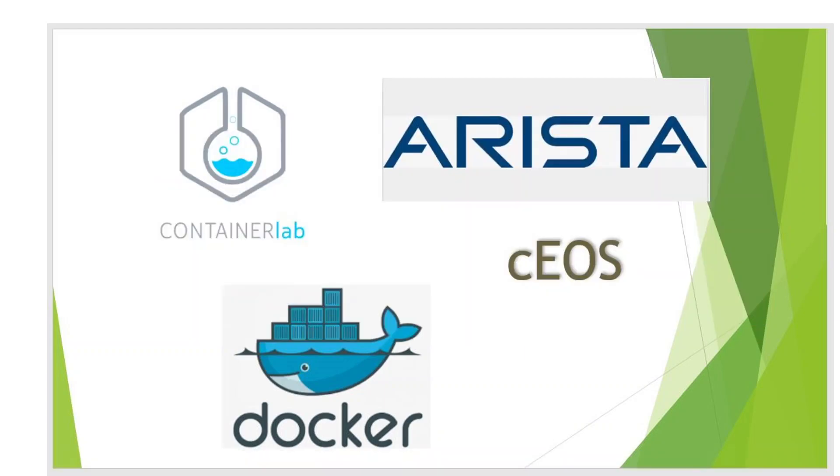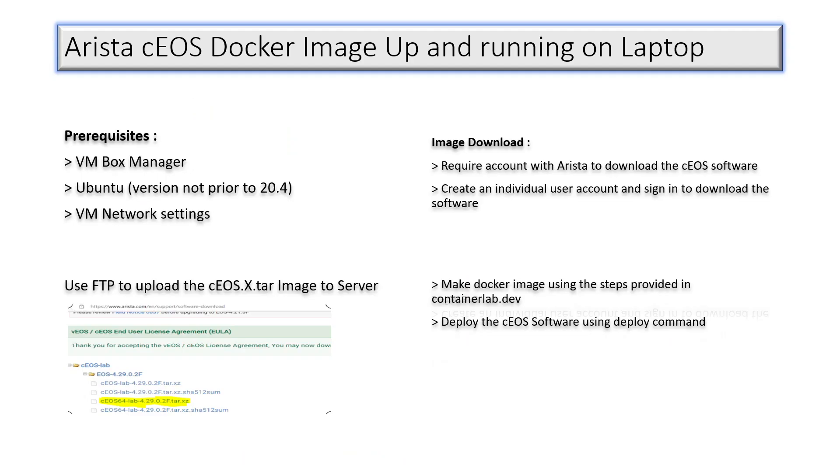To start with, we need to have some prerequisites to achieve this deployment. First, we need a VM box manager, which could be Oracle or VMware Workstation Player. Second is Ubuntu, which we need to install on the VM box manager. Then you need to change the VM network settings accordingly so that you have reachability to the VM from your laptop as well as to the internet.